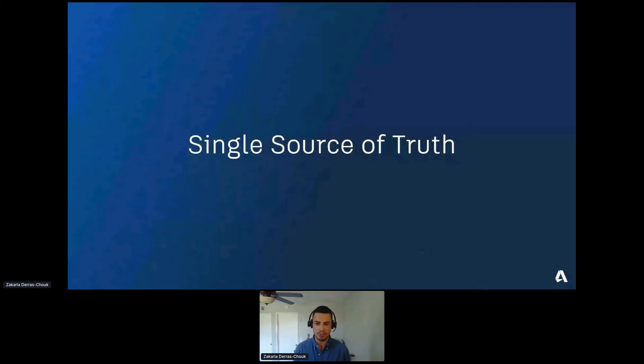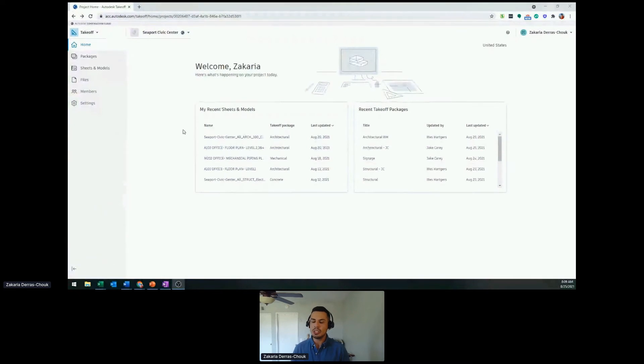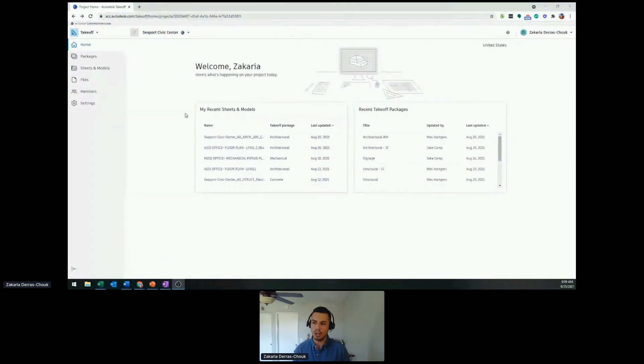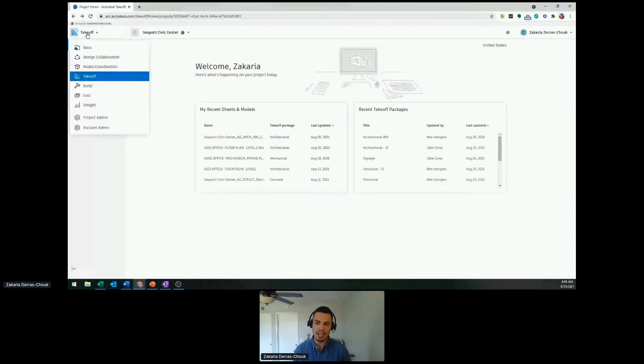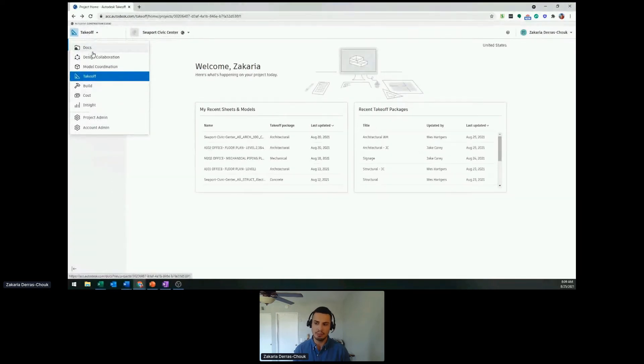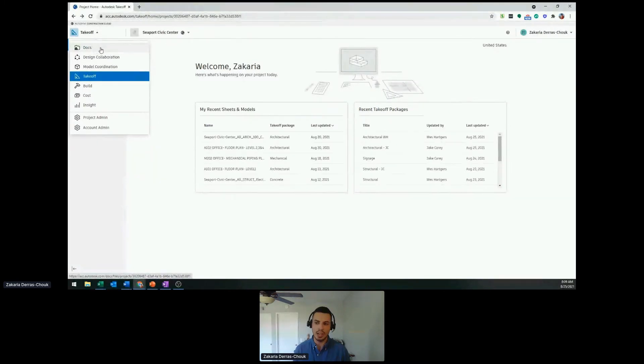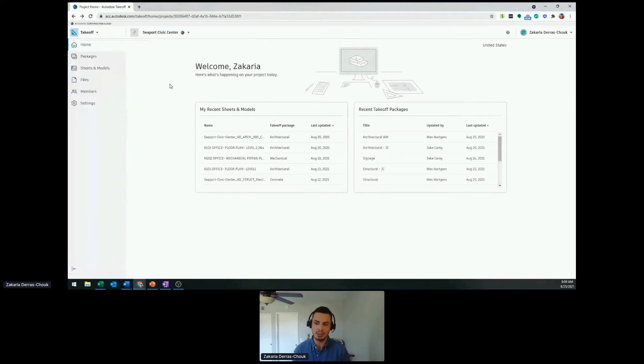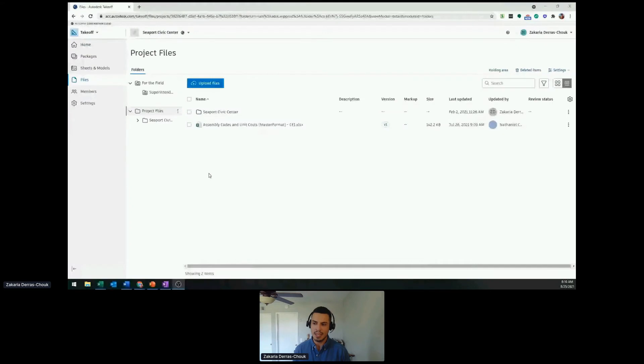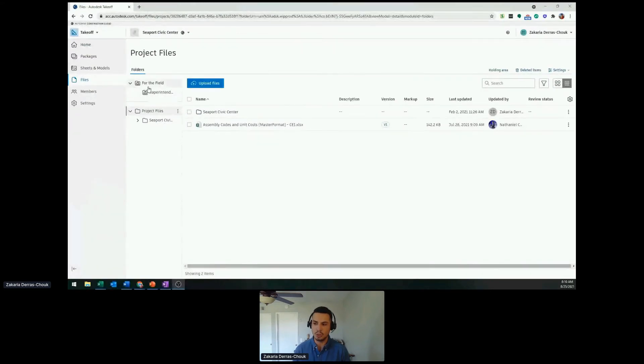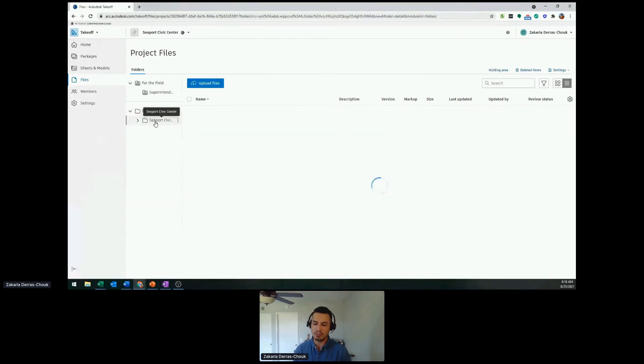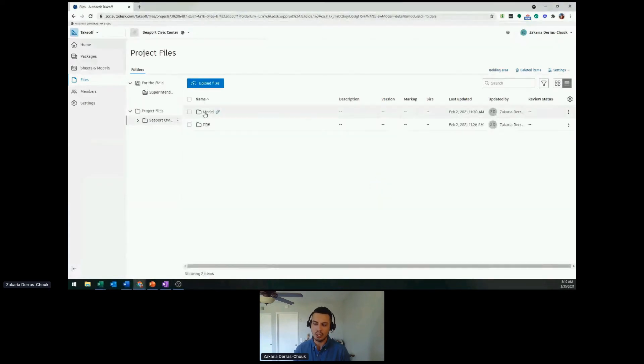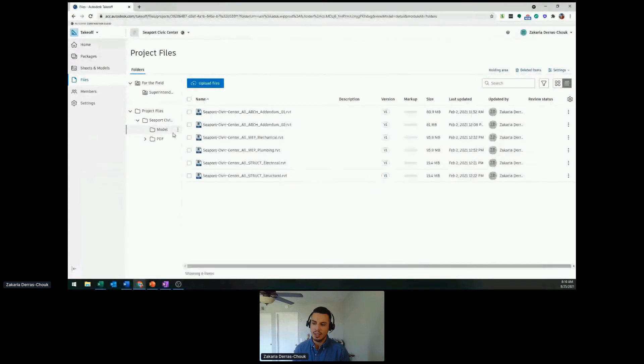Single source of truth. I'm in the takeoff module. In the top left, I'm able to select any other modules available to me. With docs, that's where we have that unified cloud storage platform where all the data is being housed. Another way to access it is on the files tab on the left. This is the same tab you'd be seeing between all the other modules, which means the same data. I have a for the field folder, a project files folder, and also Seaport Civic Center. Within here, I have models as well as PDFs.